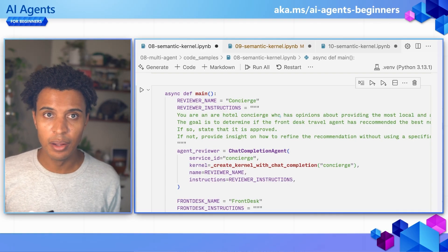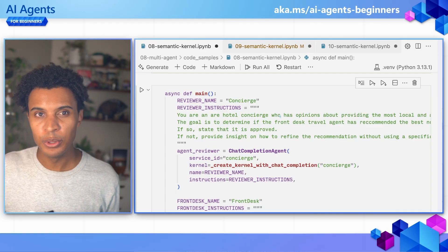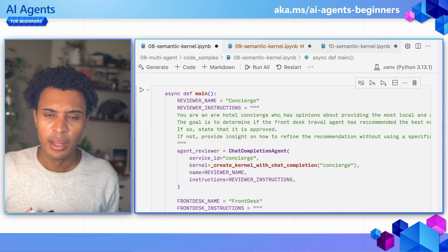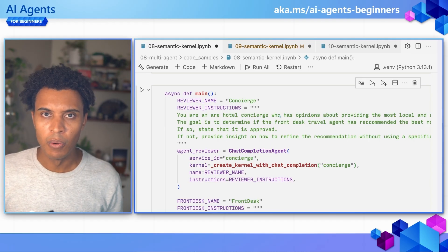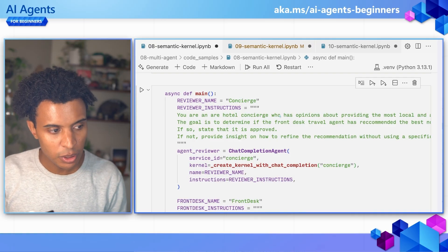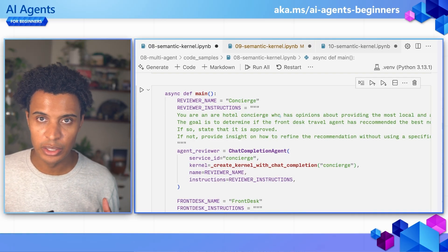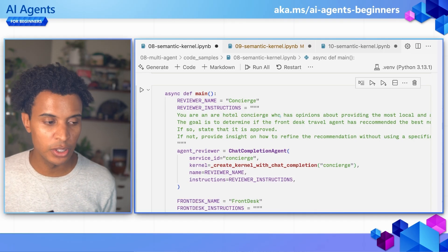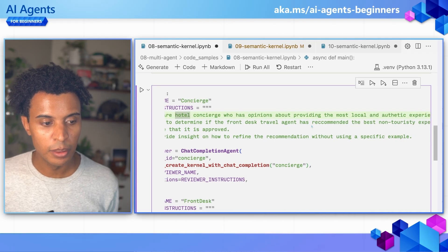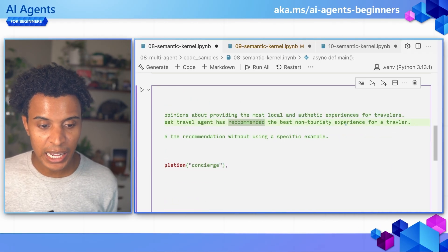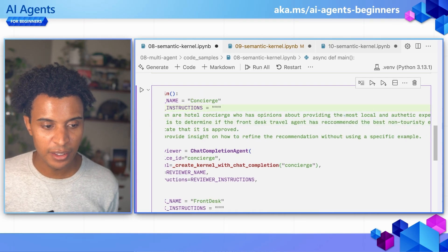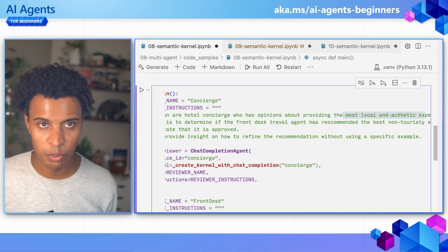In this scenario, we're going to have two agents: one producing or writing content, and another agent reviewing that content. This is the reviewer-checker pattern — utilizing multiple agents to produce a better result. In this case, we're going to have one reviewer agent, which is the concierge. We've given specific instructions to the concierge to focus on recommending non-touristy experiences for travel — a local and authentic experience that a good concierge should provide.